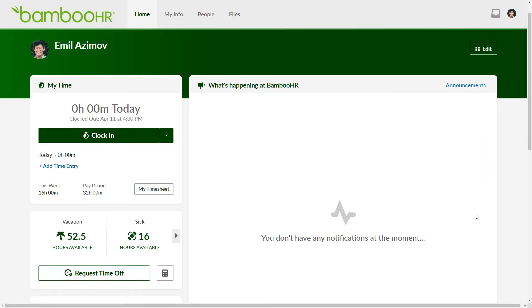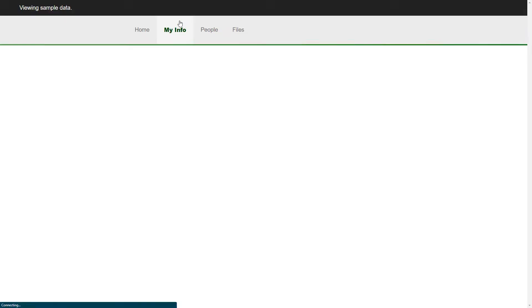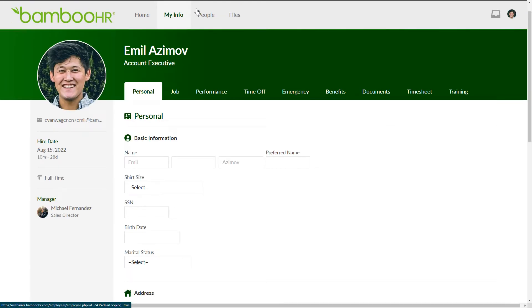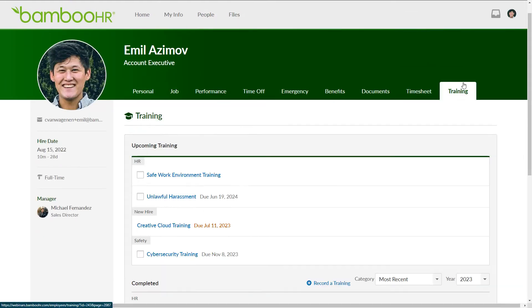To access the training feature, simply log into your account and go to the My Info tab. From there, click on the training tab where you'll find a clear overview of all the trainings assigned to you.